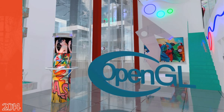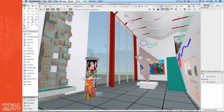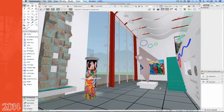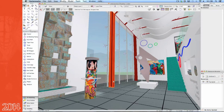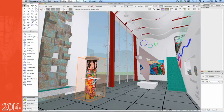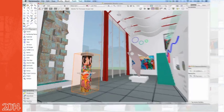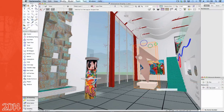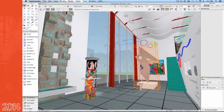Let's take a look at some of the improvements. First, notice how when you select an object you get an entire bounding box surrounding the object, not just a rectangular shape.